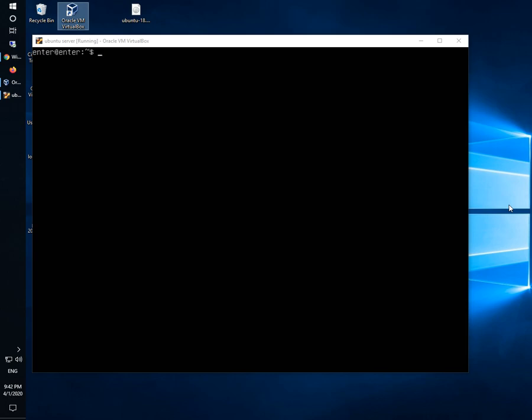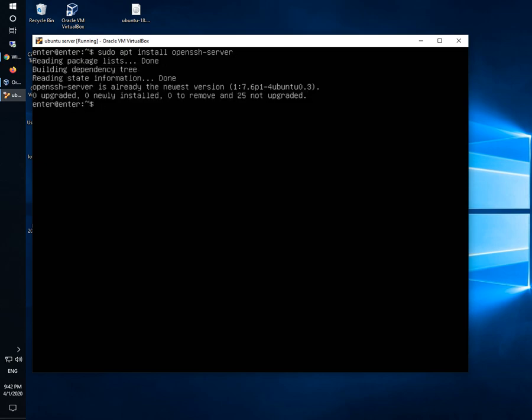If you don't have OpenSSH server installed, you can install it using this command: sudo apt install openssh-server. Mine is already installed and I can check if it's installed by using this command.